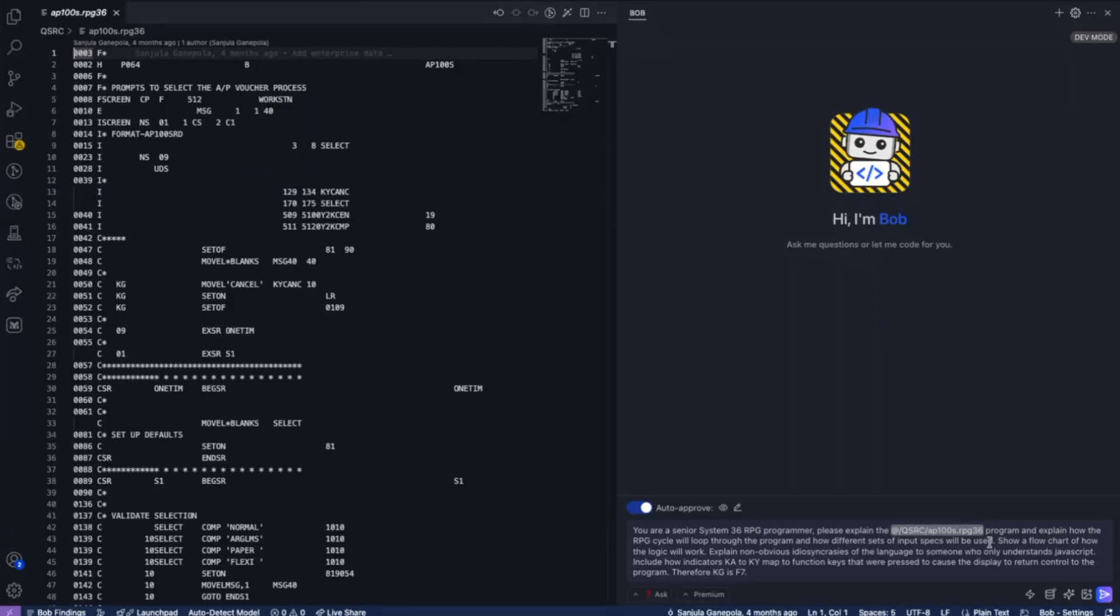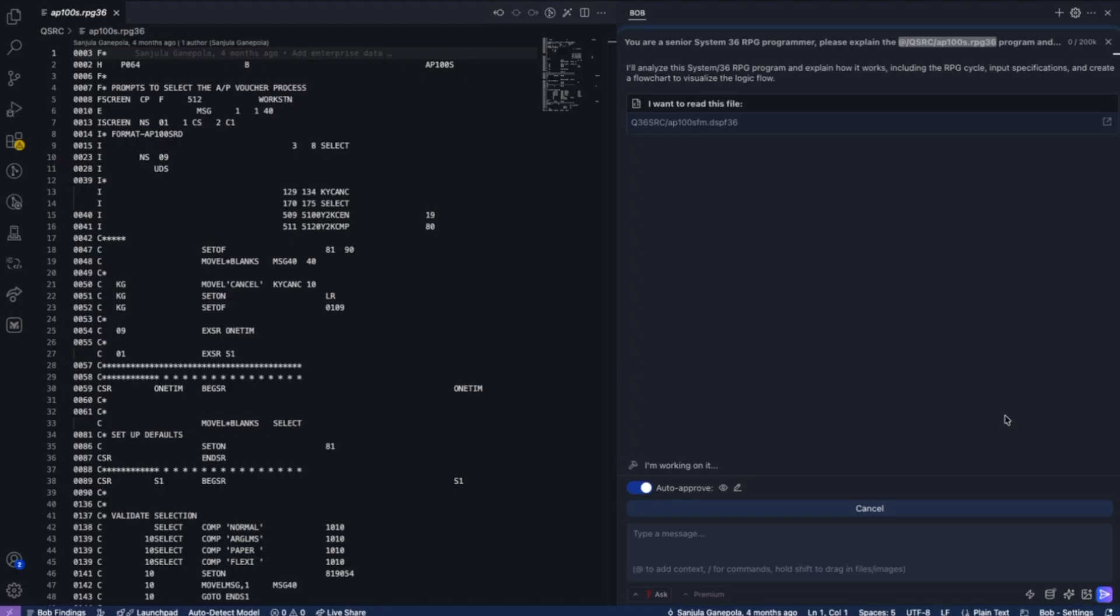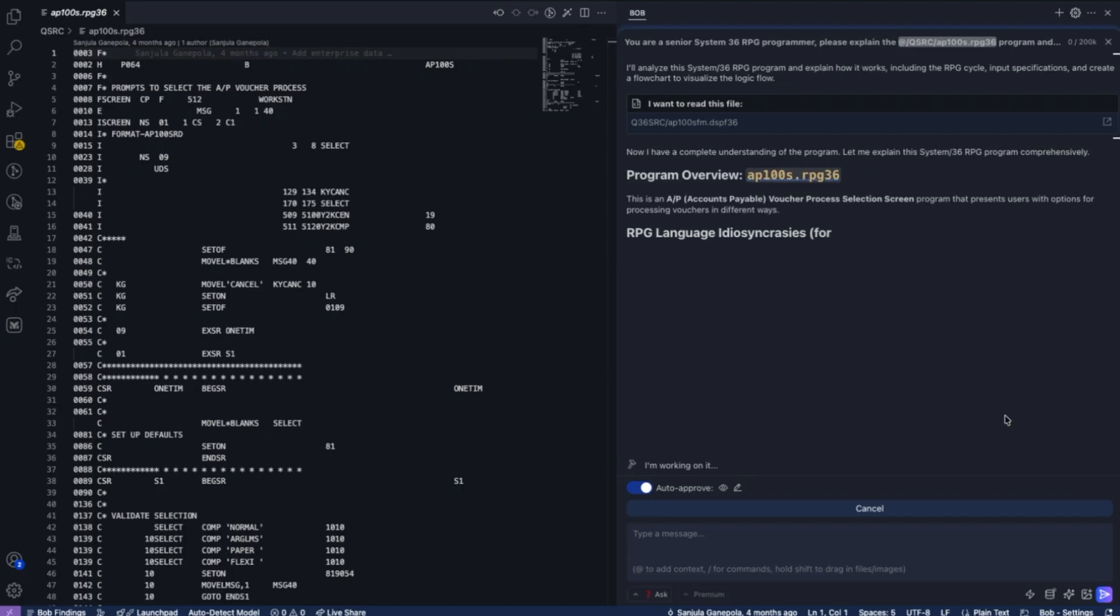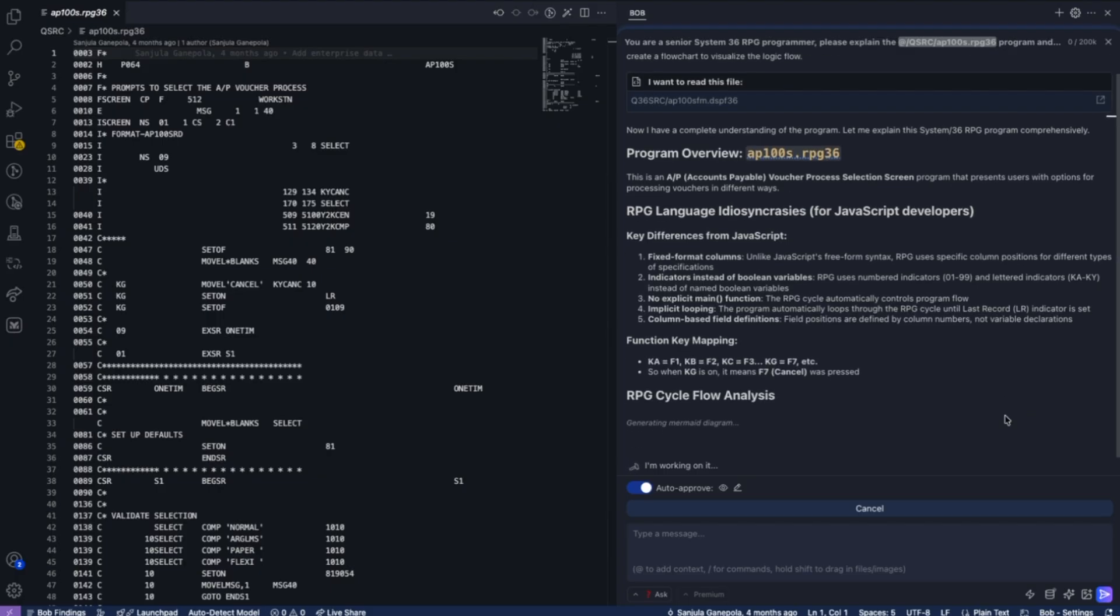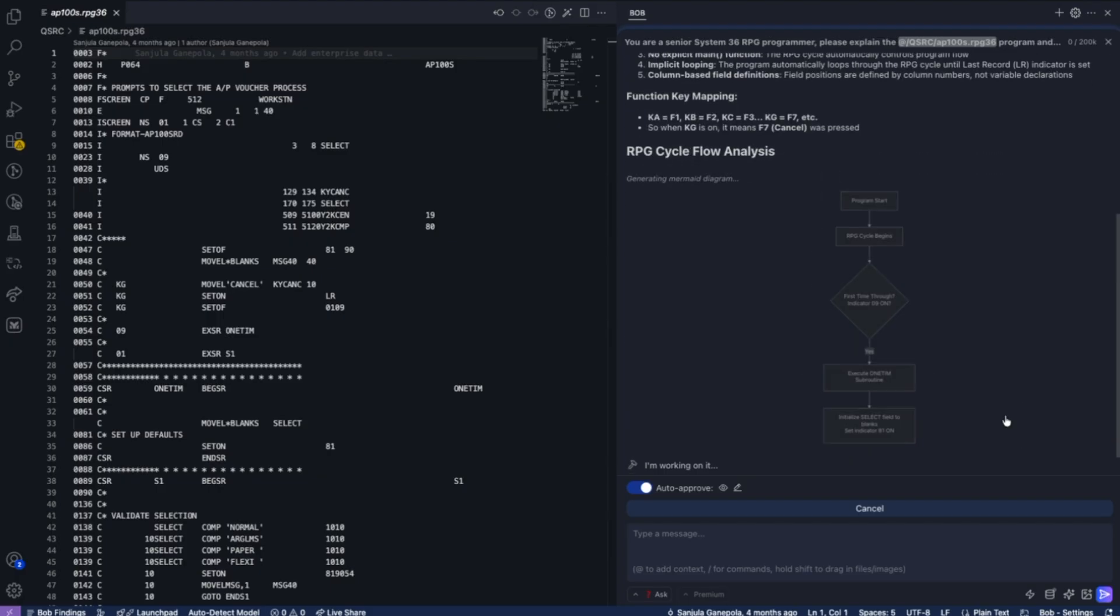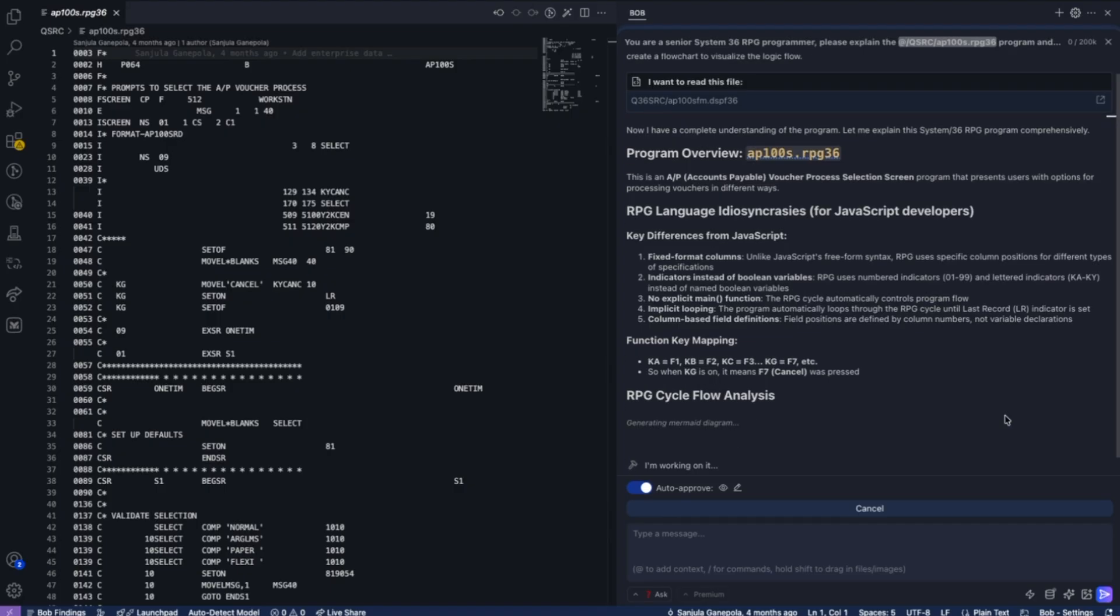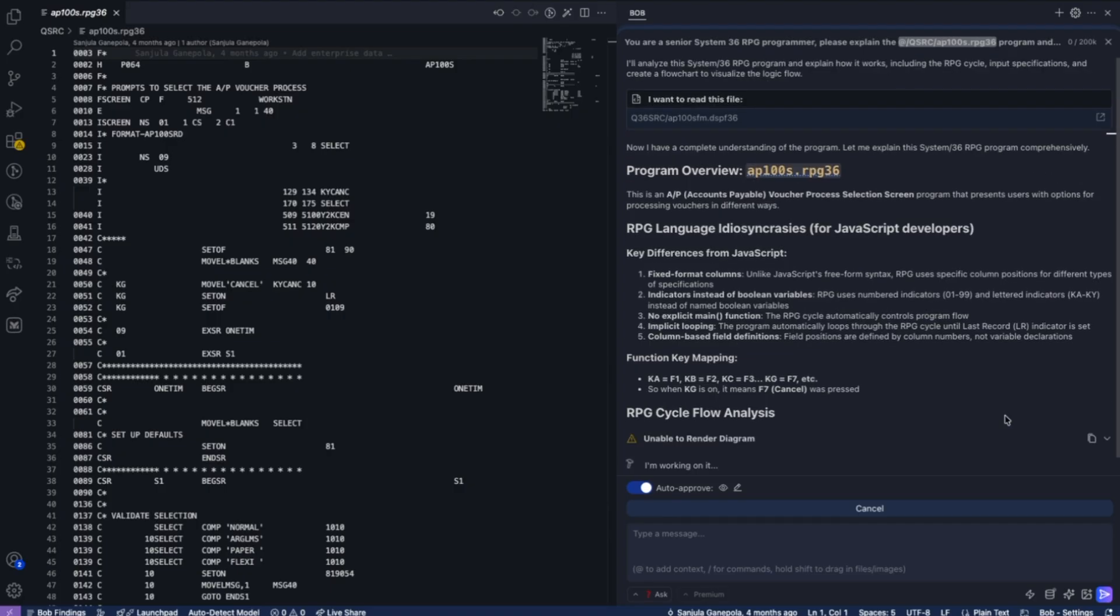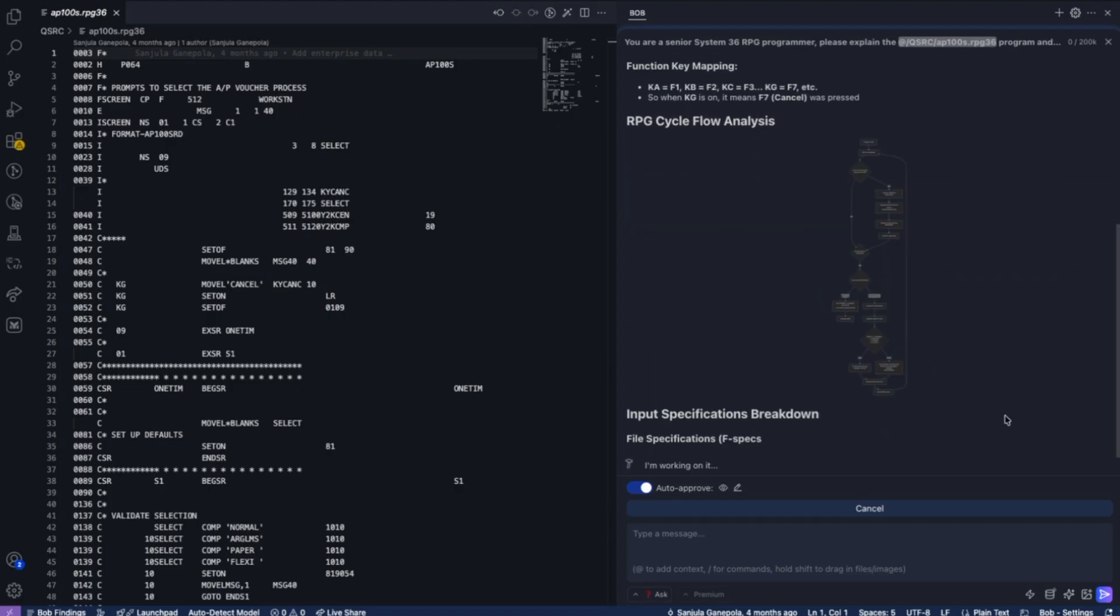In this example, Bob is going to take an IBM i program that was based on the System 36 RPG architecture. First, we want Bob to explain the program, get an understanding of the cycle and the different aspects of this program, with the end goal to convert it to an ILE program in a more modern, free-form architecture.